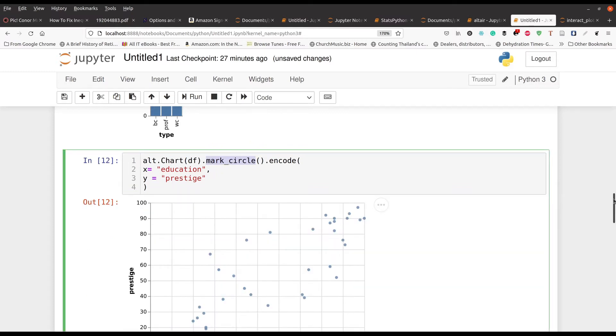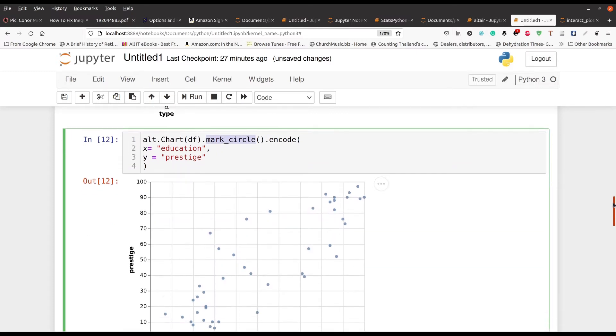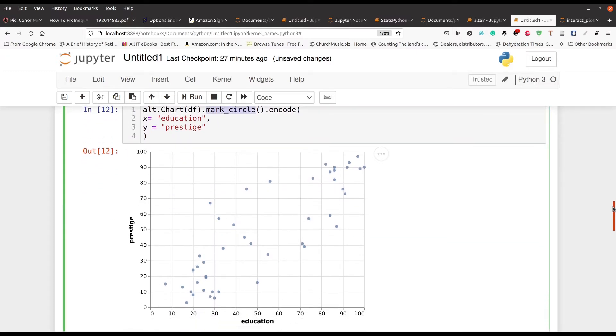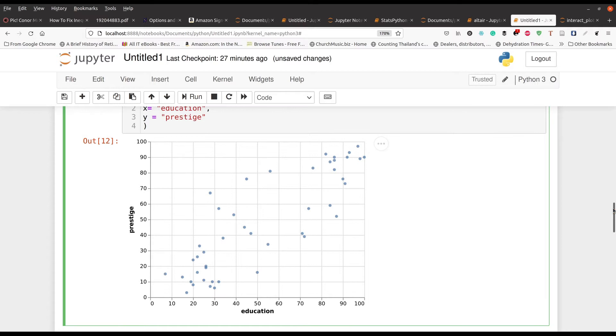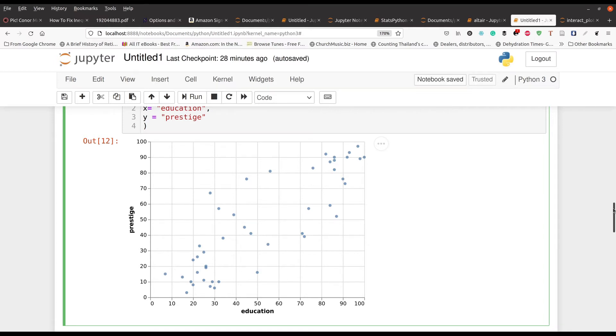You can see we got a nice scatter plot right here. Again, yes you can add a title and you can make a legend if you desire and you can manipulate other things. But we're just trying to provide you with a basic experience of what's happening here. And so you can see there's a strong correlation it appears between education and prestige. As education increases, prestige generally increases at a similar rate.